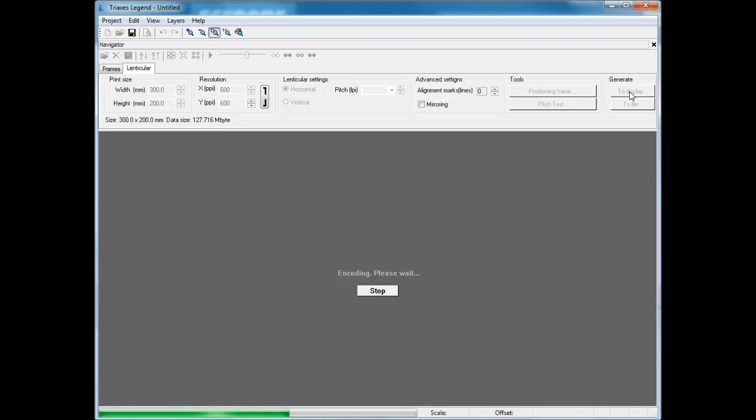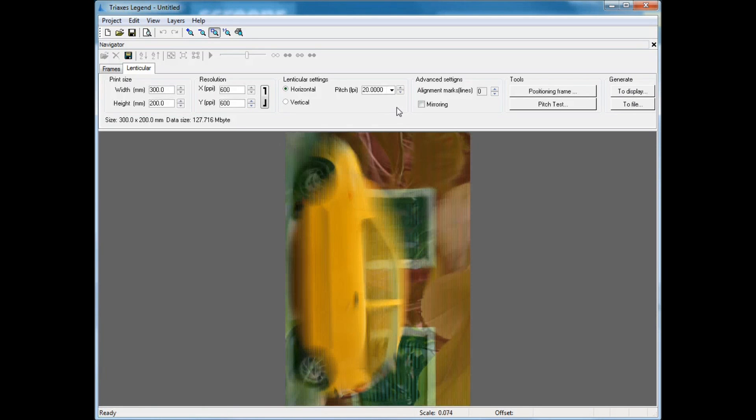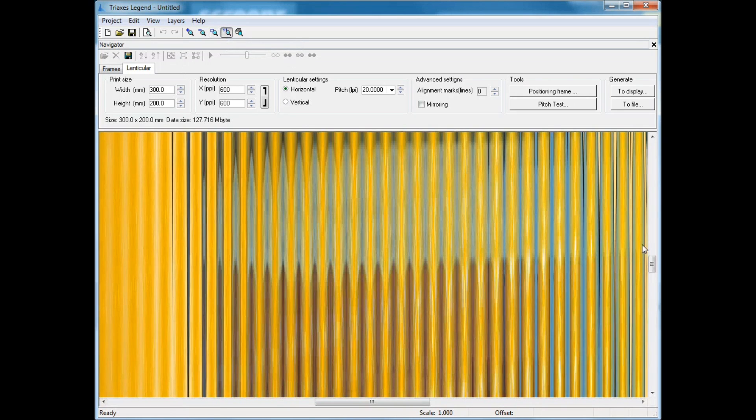The program is merging all initial frames into one interweaved image that has the structure you see on the screen.